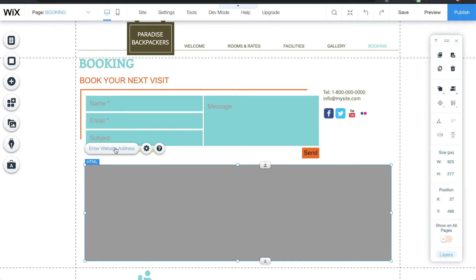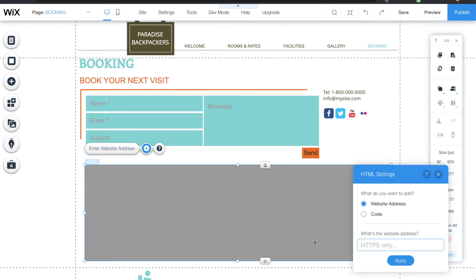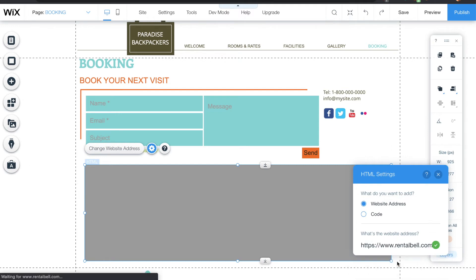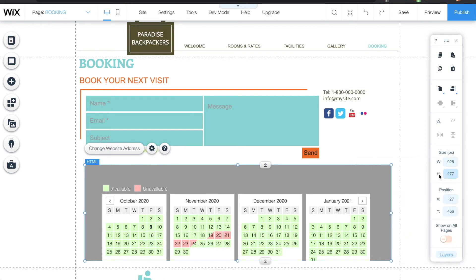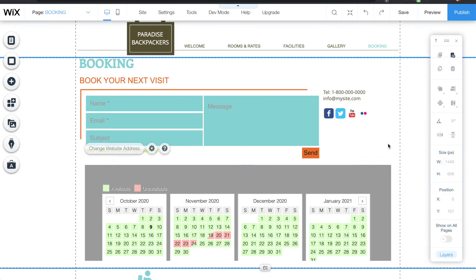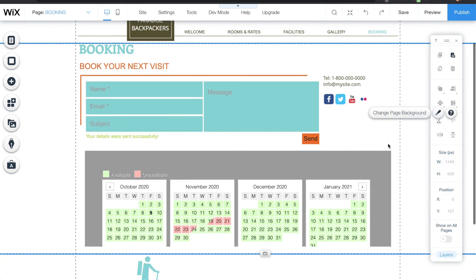Then I click enter website address, and here's where I paste that link I grabbed from RentalBell. Click apply. I can close this now.